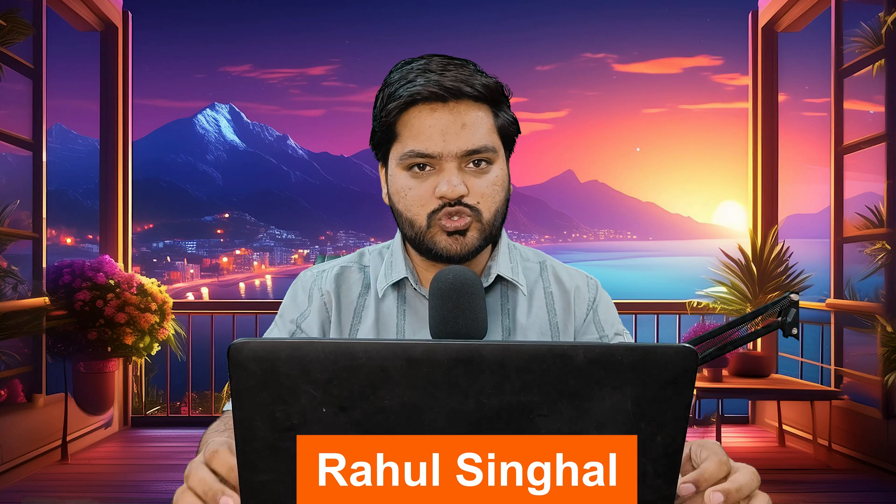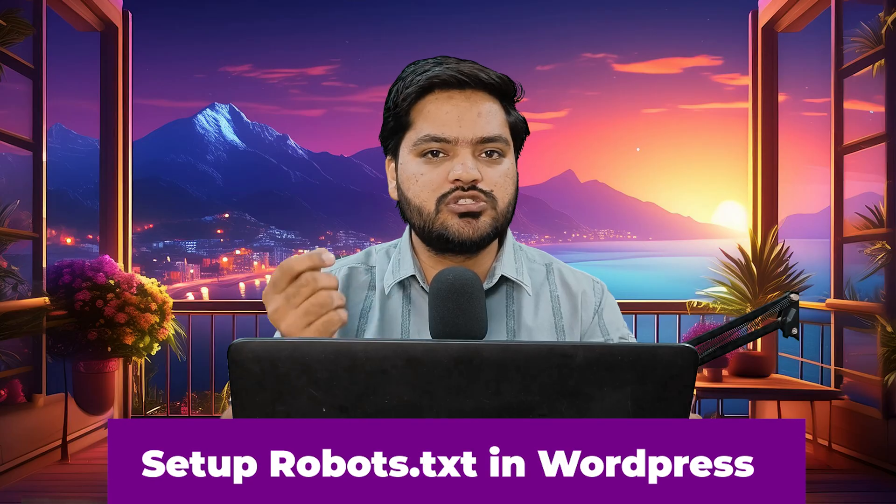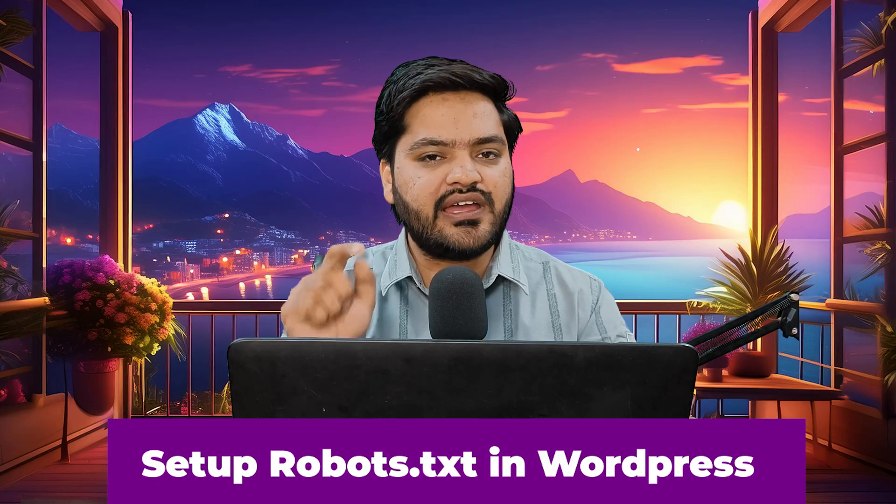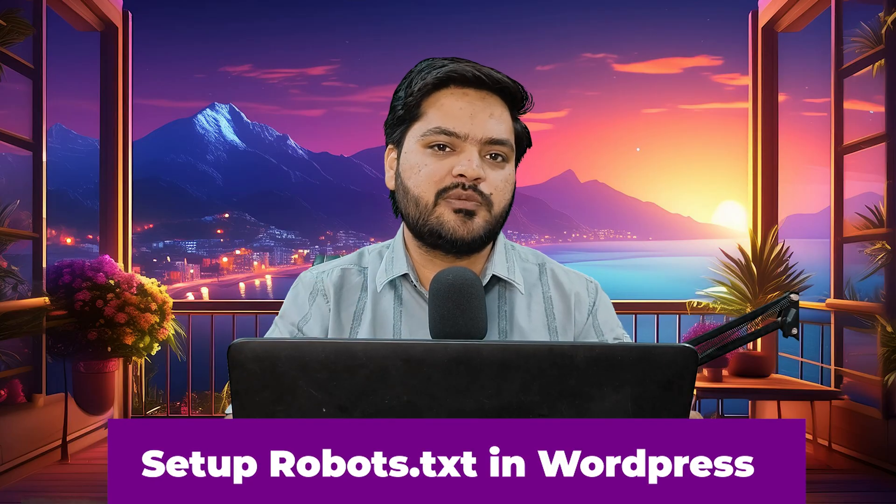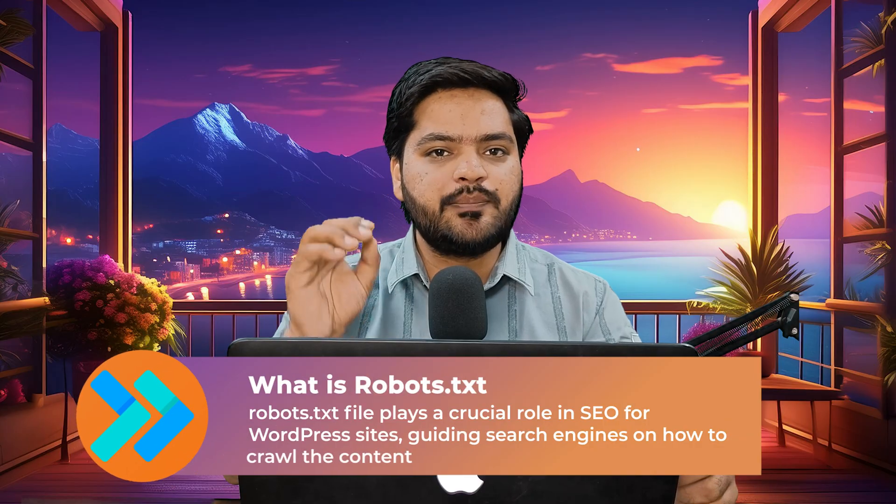Hey everyone, thank you so much for joining in. In this particular video of the WordPress series, we will understand how you can set up the robots.txt file in your WordPress website for SEO purposes. Now what is a robots.txt file?